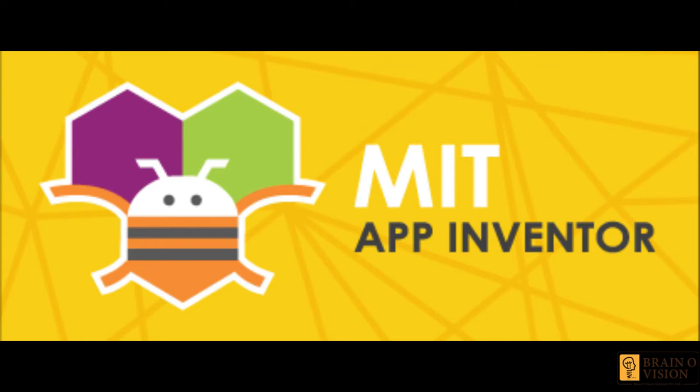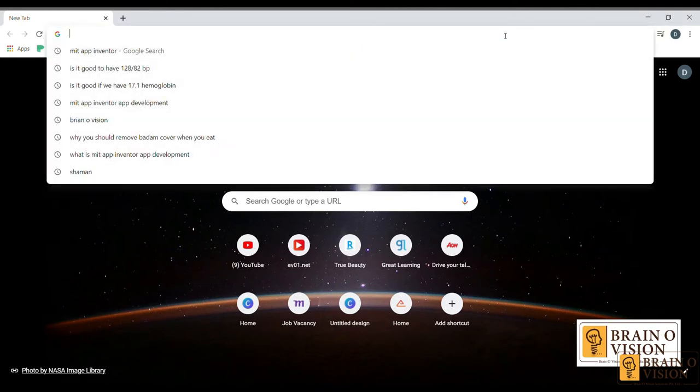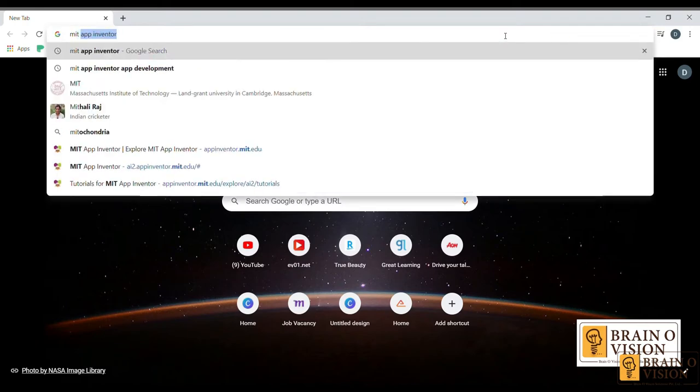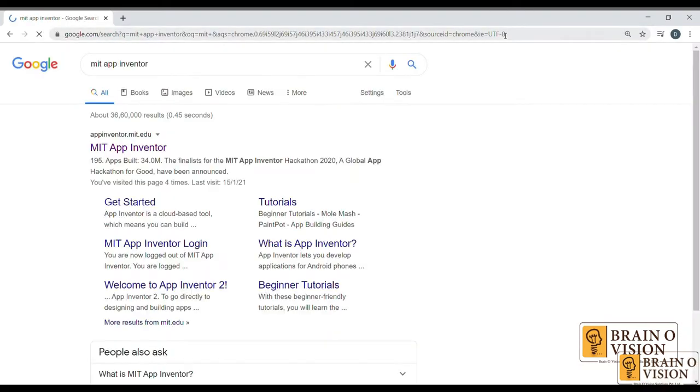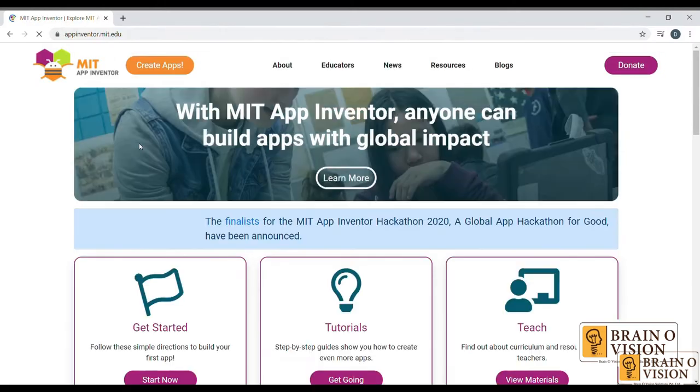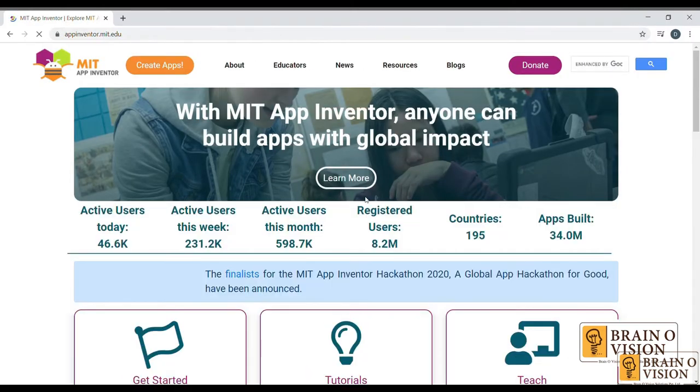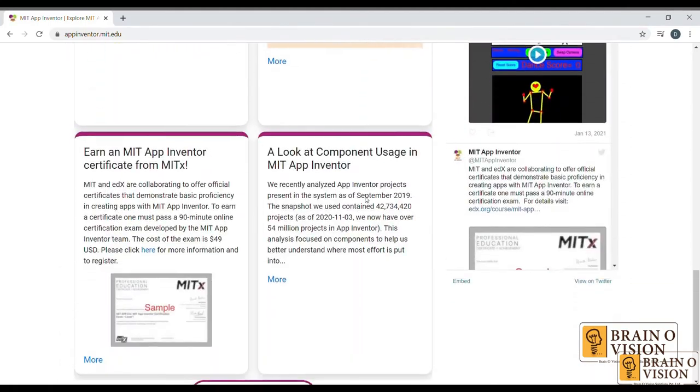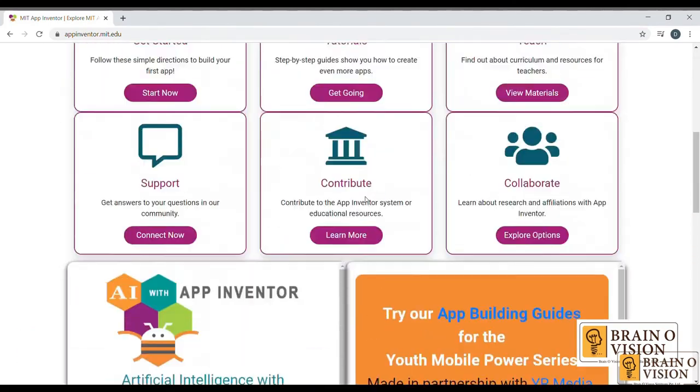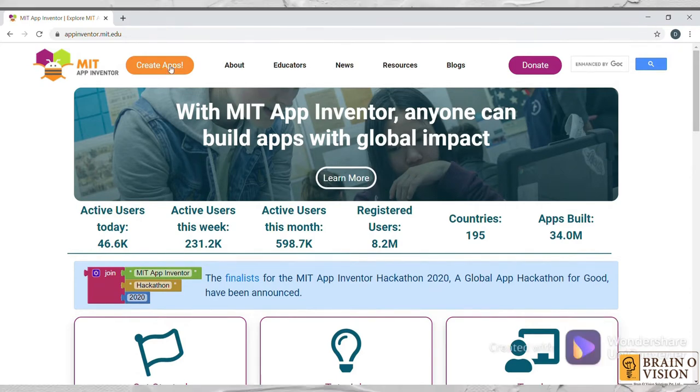So now let's go into the MIT App Inventor website and let's see how does it work. Open the Google browser and just type MIT App Inventor. You can see the first link. Just click on it. So this is the webpage of the MIT App Inventor. To develop an app, you just need to click on this Create Apps.